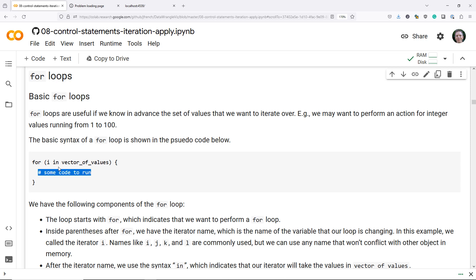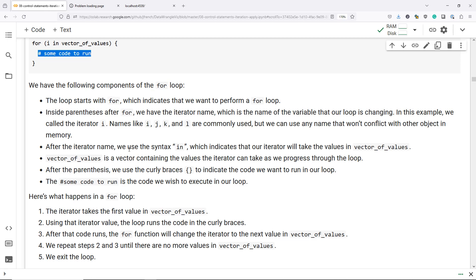In general, we would expect that code to depend on the value of i, though technically it doesn't have to. And what we're going to do here is for each value of i, we're going to run the code between the curly braces. So what exactly happens in a for loop?